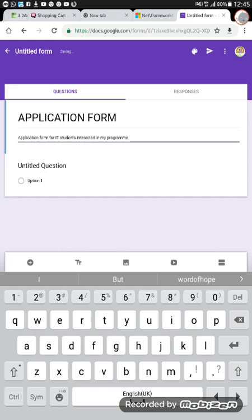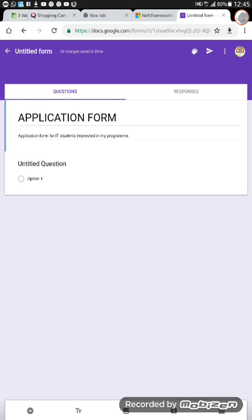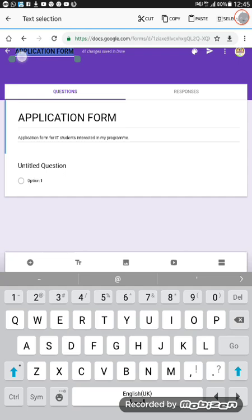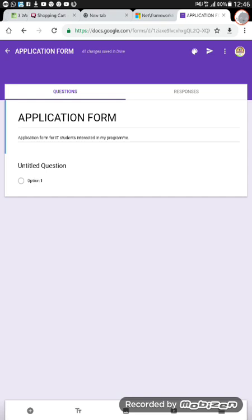There are two sections: the Questions section and the Responses section. If you go to the Responses section, that's where you as the builder of the form will see all responses so far. Now, looking at the form, the title is still untitled at the top. To fix that, you click on the title area and it automatically brings the title here. You can save it that way. I've saved it as 'Application Form,' and you'll see it has also changed on the browser tab automatically.